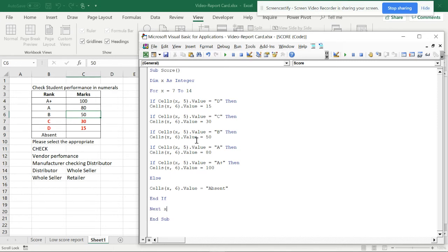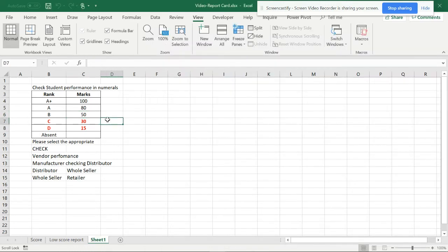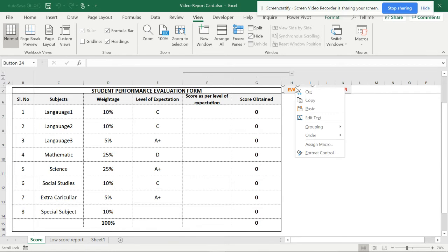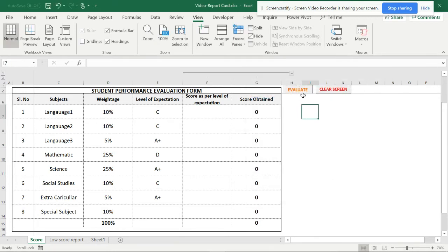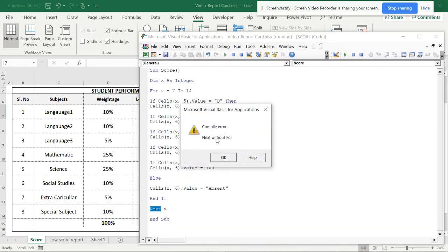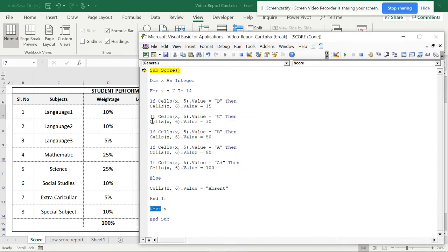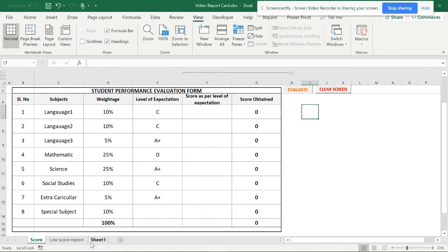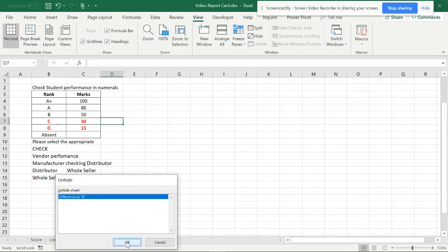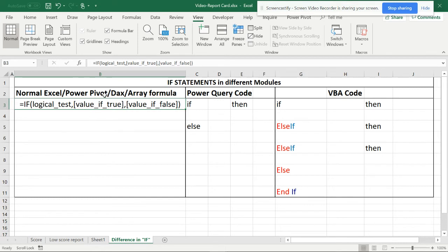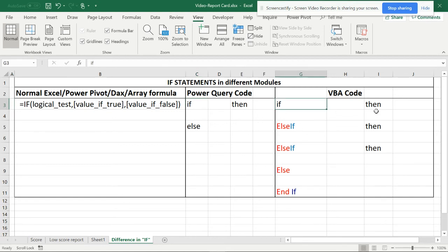I wrote the codes but there's an error. When you run it as a macro you get a compile error: 'Next without For'. The problem is when you keep writing Power Query codes and then come to VBA, you get these sorts of errors. In Power Query you have a 'then...else' statement, but in VBA you can't use the same syntax — you must use 'ElseIf' with a capital I and capital F as one word. If you forget this you will get an error.